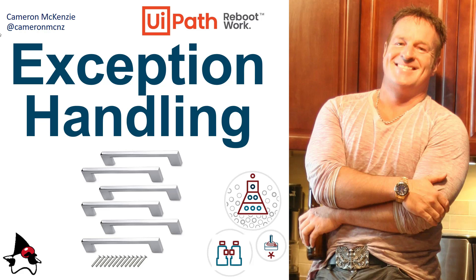Hey Cameron McKenzie here at cameronmcnz on Twitter and I wanted to talk to you about how you do some exception handling in UiPath, namely how you use the try catch finally block, send some messages to the user maybe if an error happens, and also how to do a little bit of logging if you want to send a message into your log files when an exception happens.